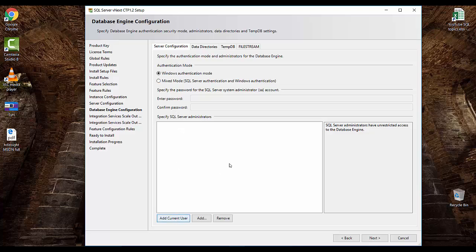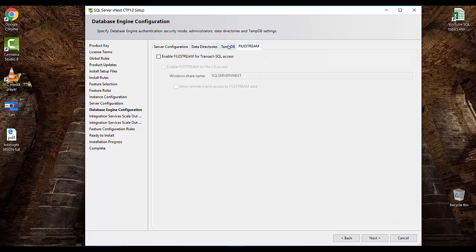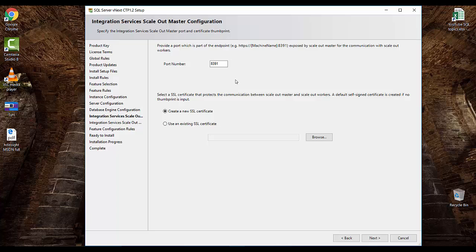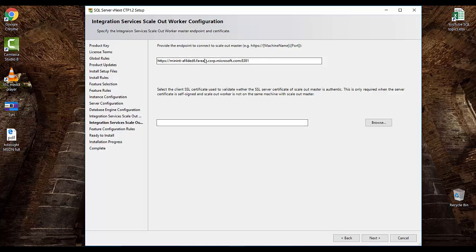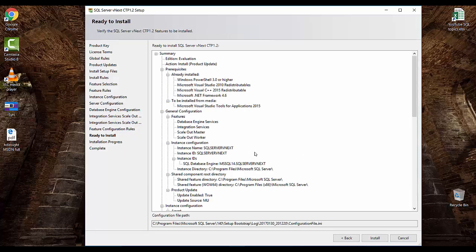I'll add the current user. Data, log, and TempDB configuration — everything is similar to the previous version. Now we come to the new feature: Integration Services scale-out master configuration, where you can set the port number and create a new SSL certificate. I'll keep the defaults and click Next. It will take your computer name and the port number added in the previous screen. You can change the computer name to something more meaningful. Click Next and then click Install.